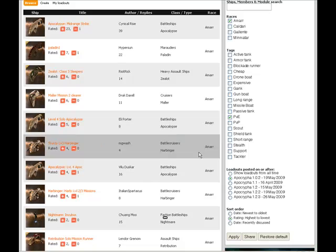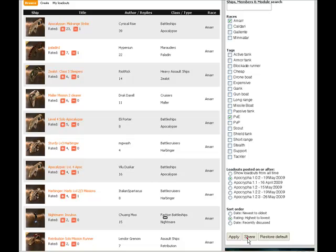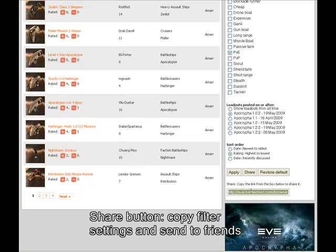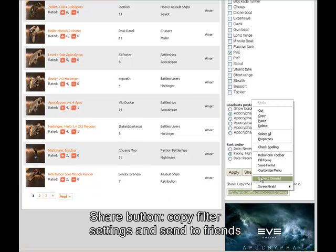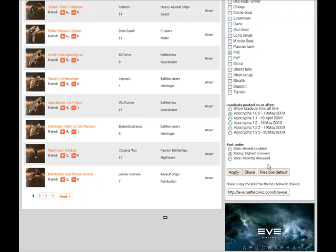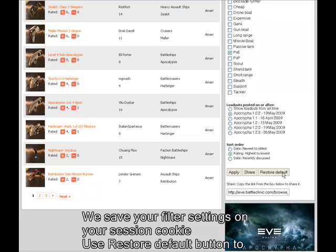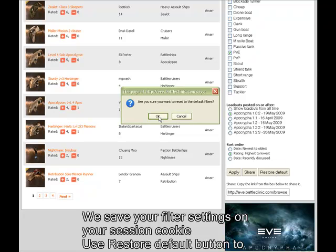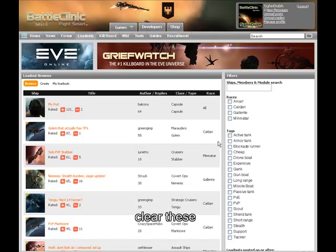Let's talk about the filters and the share button. You can copy a URL that will give other people the same combination of filters that you've applied. Then for the restore default button — we store your filters in your cookie so that you don't have to keep reapplying them every time. If you want to clear your cookie, just hit restore default and it'll take you back to the default setting.